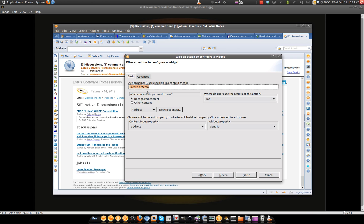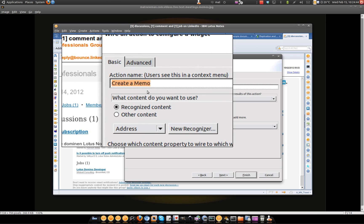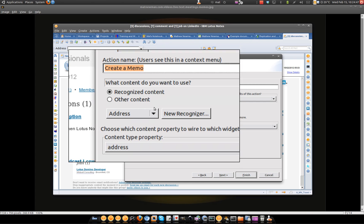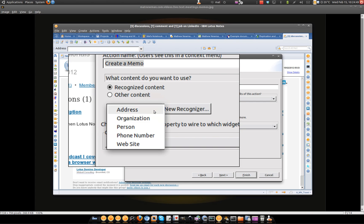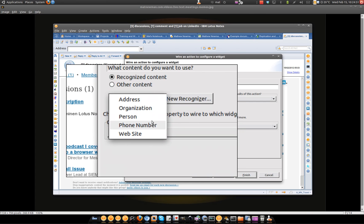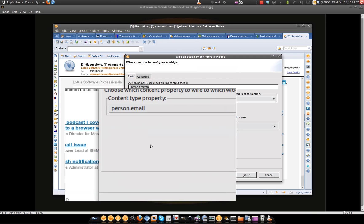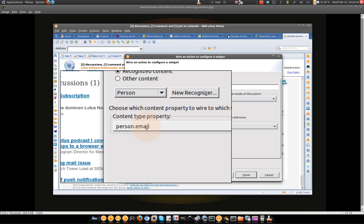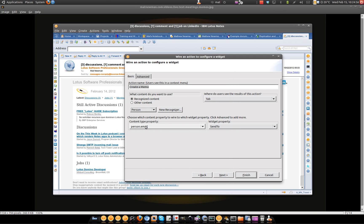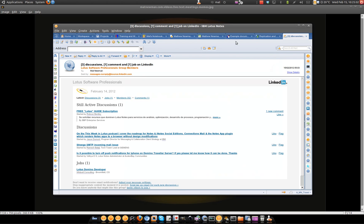Go next. So there's my name, create a memo. I want to recognise content and the content that I want to recognise is person and you'll see that that will switch over to person email. That's the content I want to recognise for an email live text widget. That's it. Finish. Done.